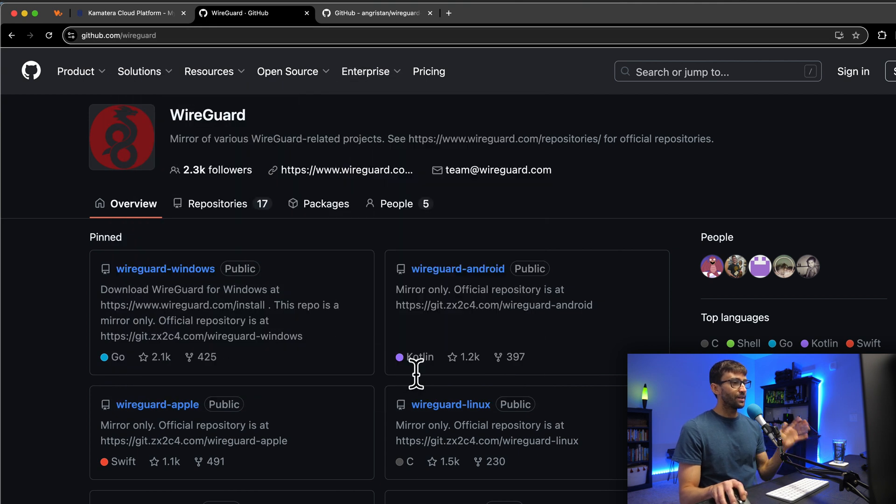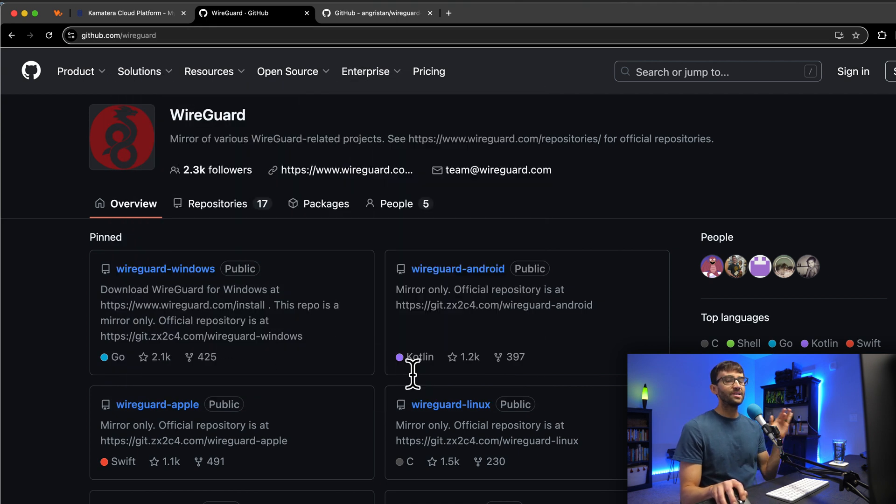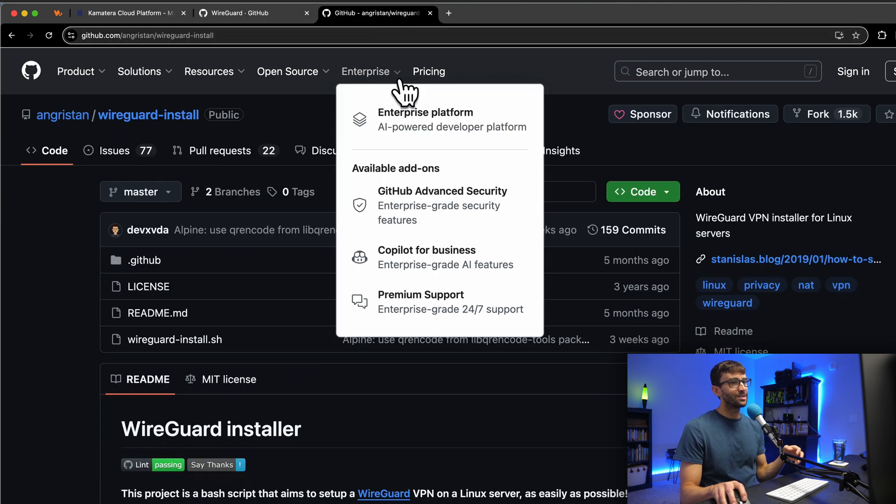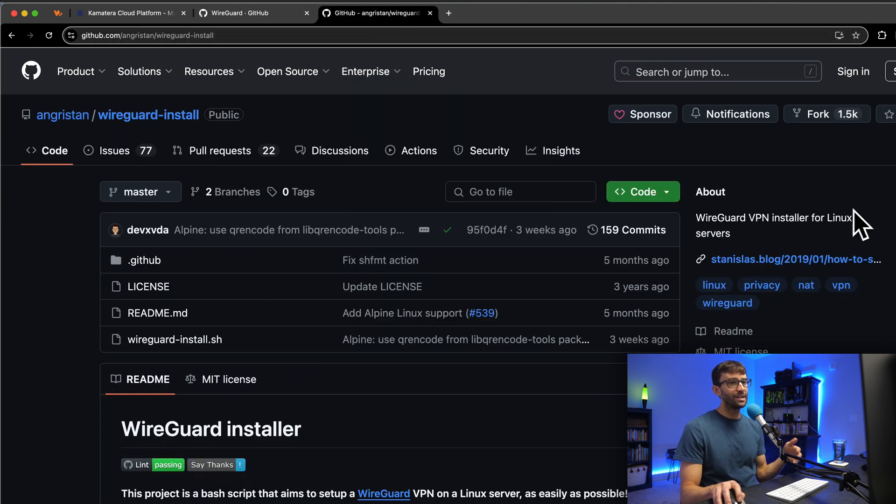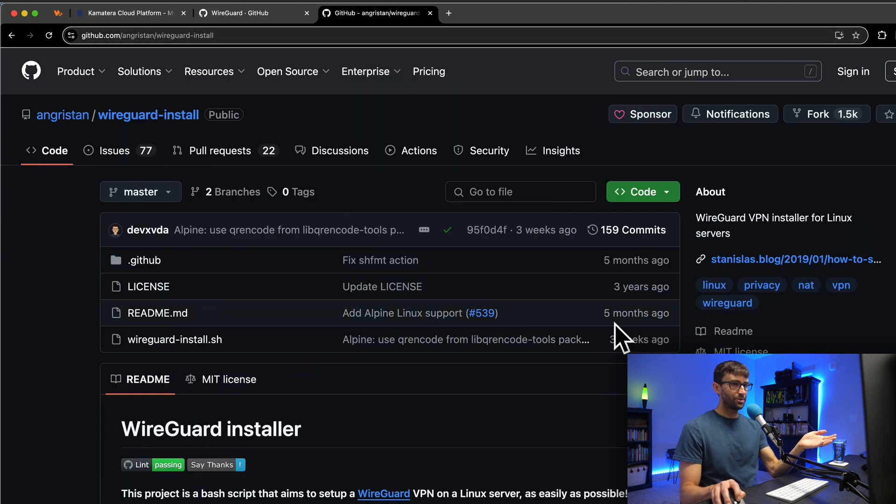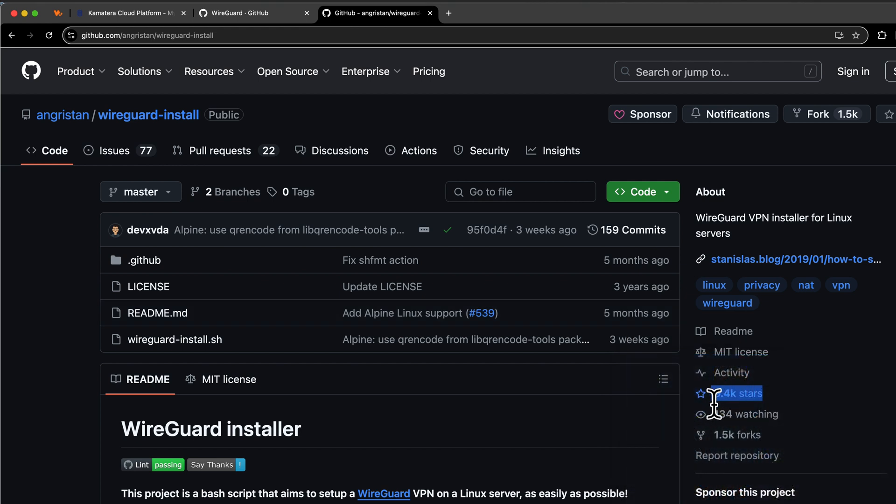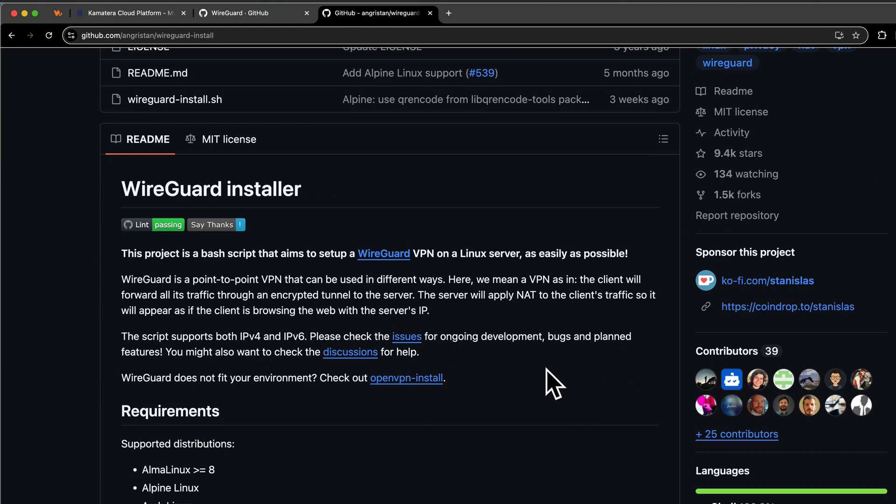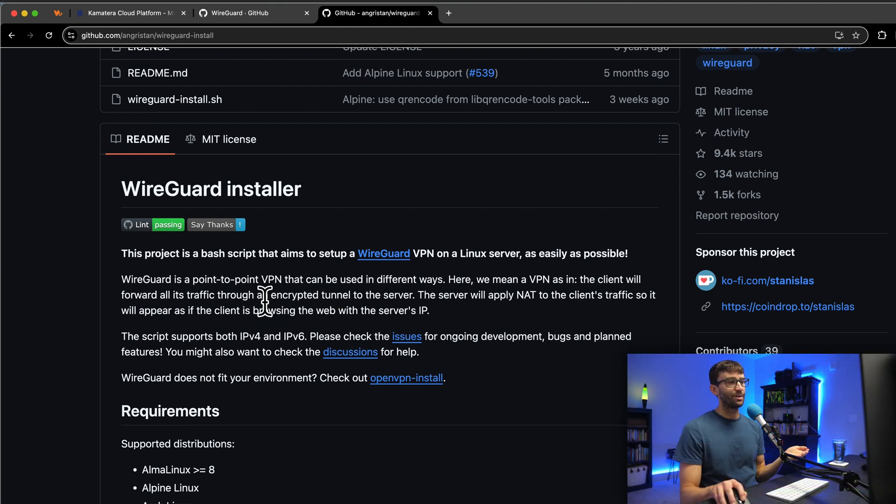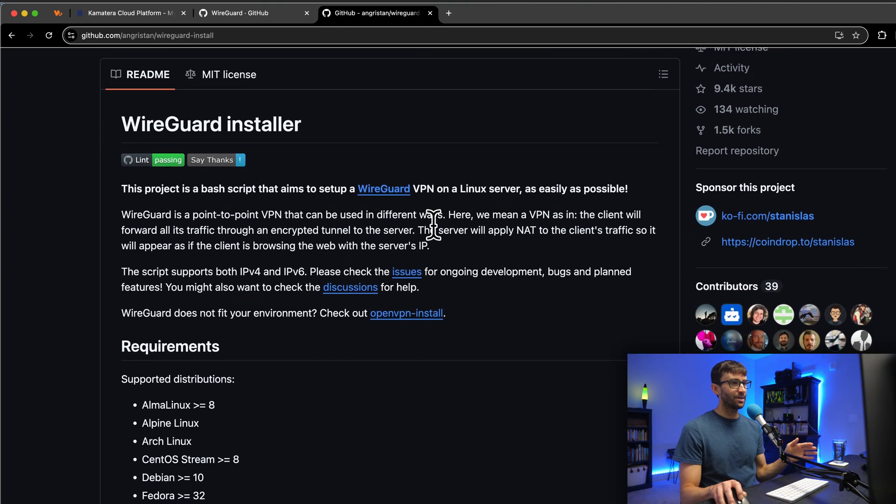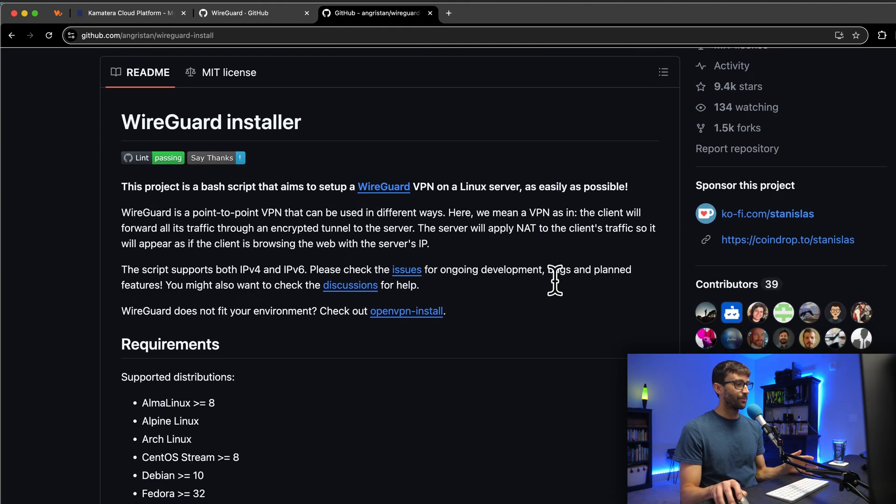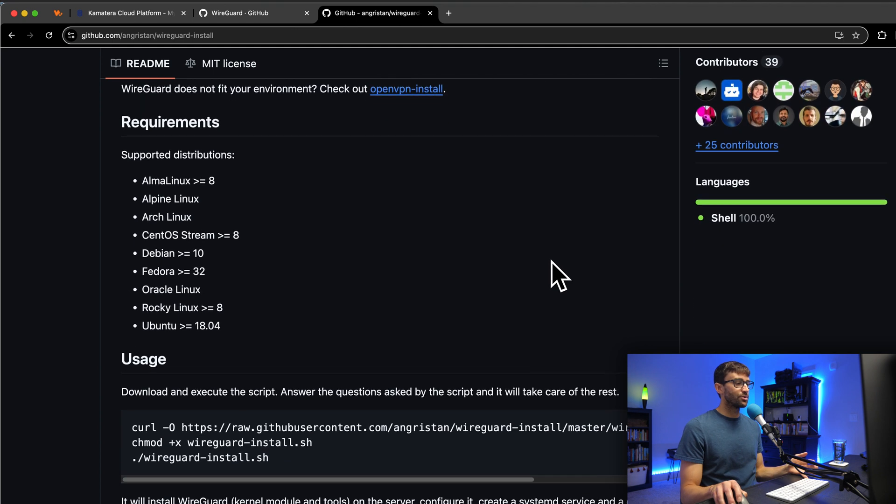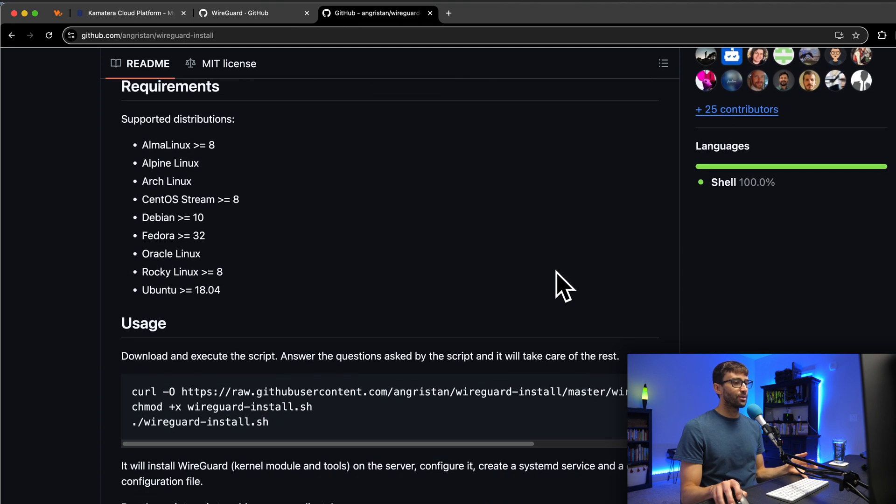It's a lot more complicated though. Basically, there is this community script that this person created that is very popular, has almost 10,000 stars on GitHub. The aim of the project is to make the setup of WireGuard super easy, as easy as possible, as it says here. And we're going to follow these instructions to install WireGuard.